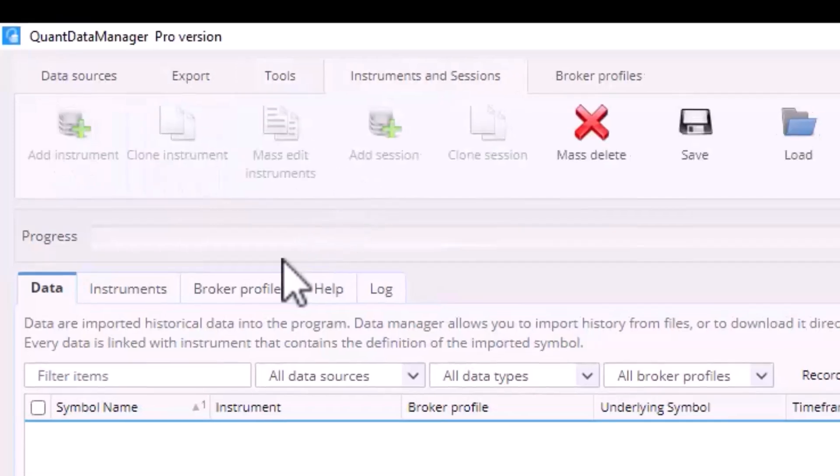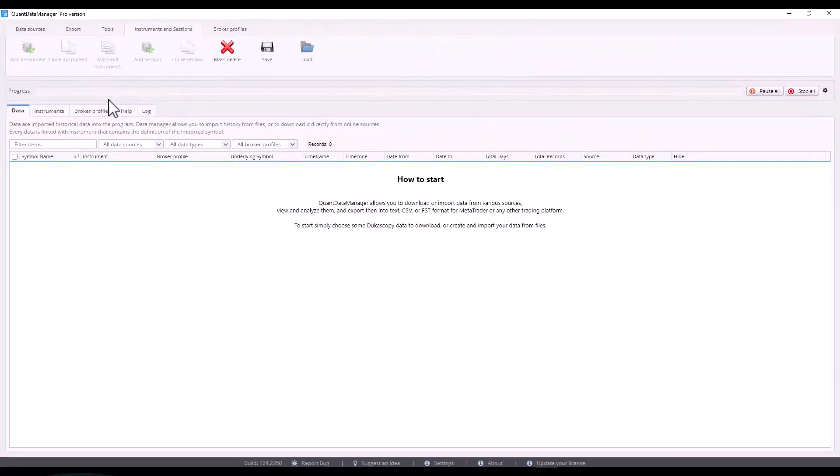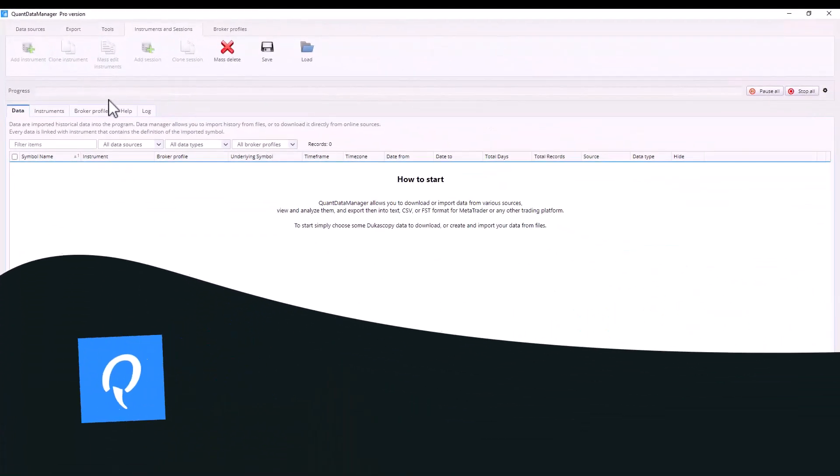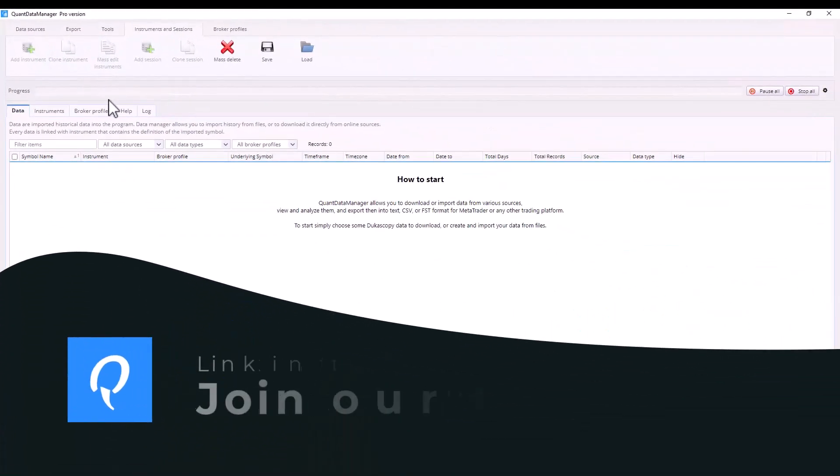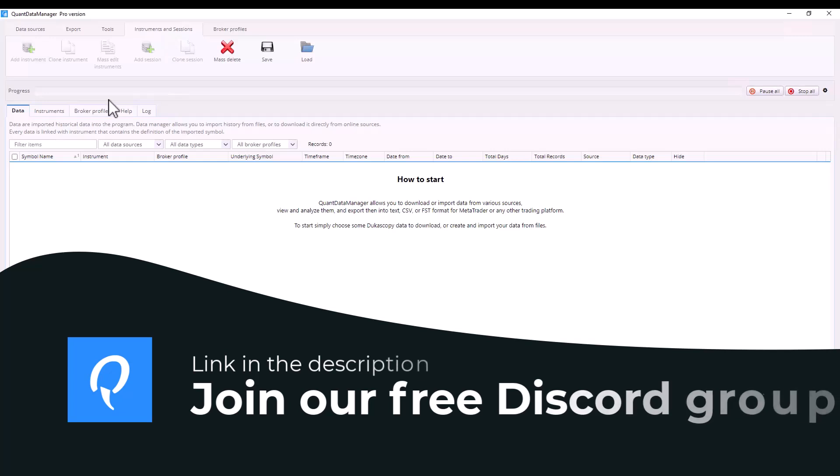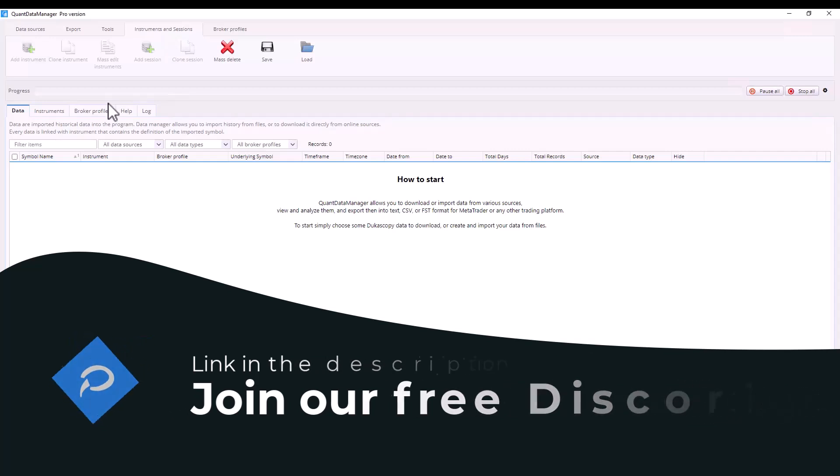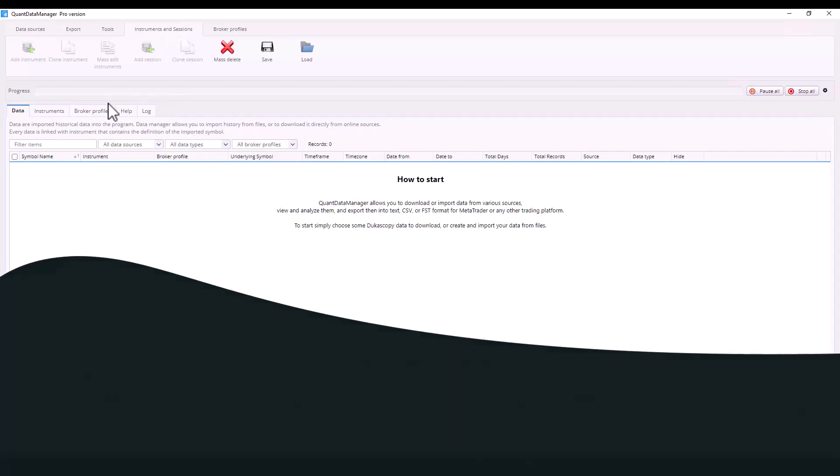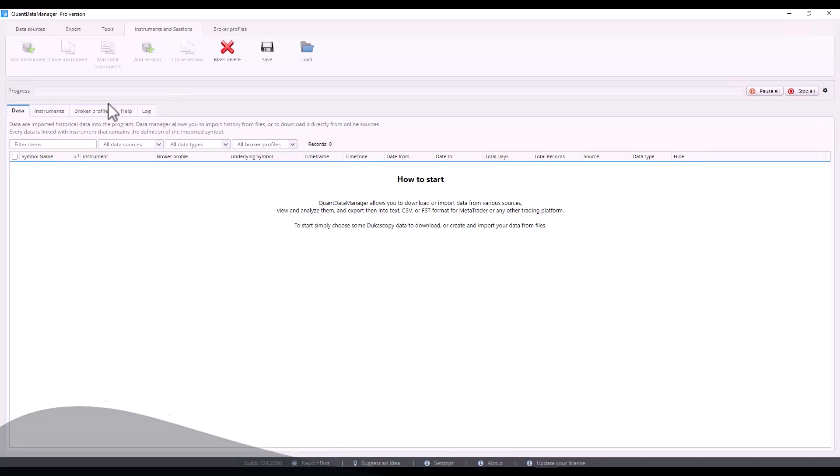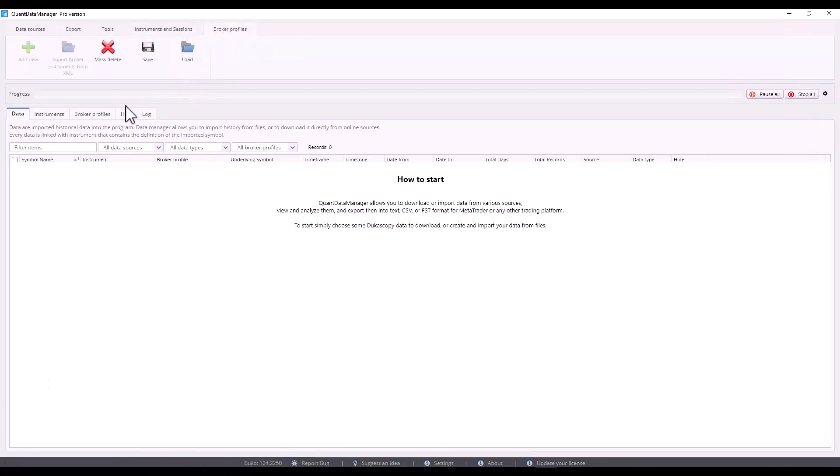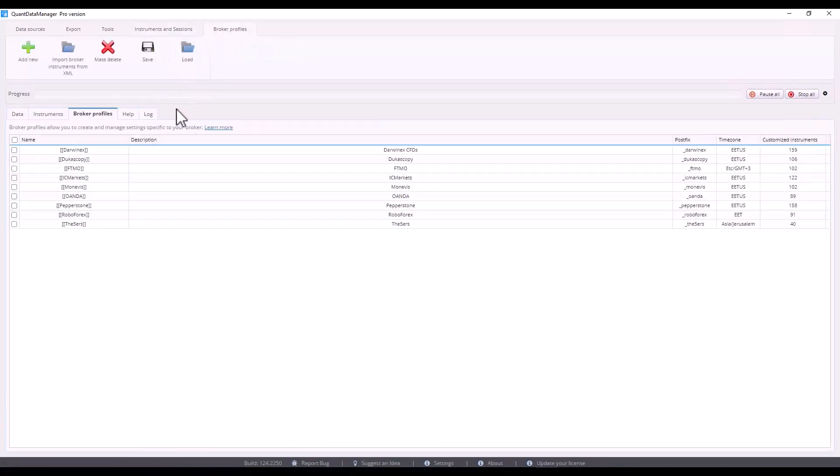Next you have the Instruments and Sessions tab. This tab is more relevant for StrategyQuant since it stores data settings: tick, pip, step, point value and other values. Last but not least, you can prepare broker profiles so that data is automatically downloaded for a specific broker in the desired time zone.